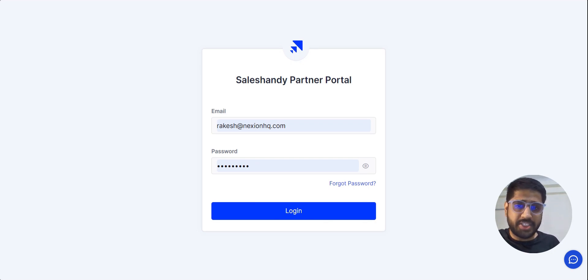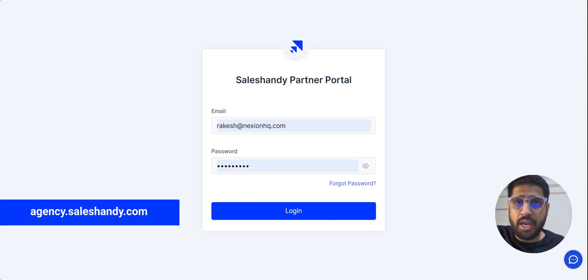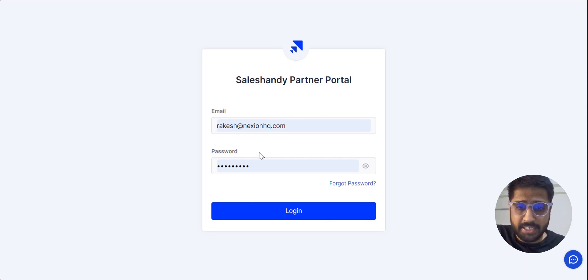So let's see how it works. To log in, you have to go to the URL agency.saleshandy.com, fill in your login details, and just log in.